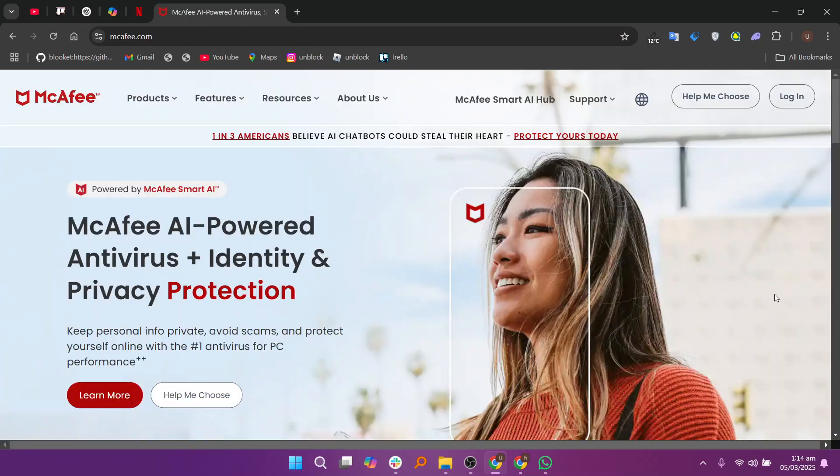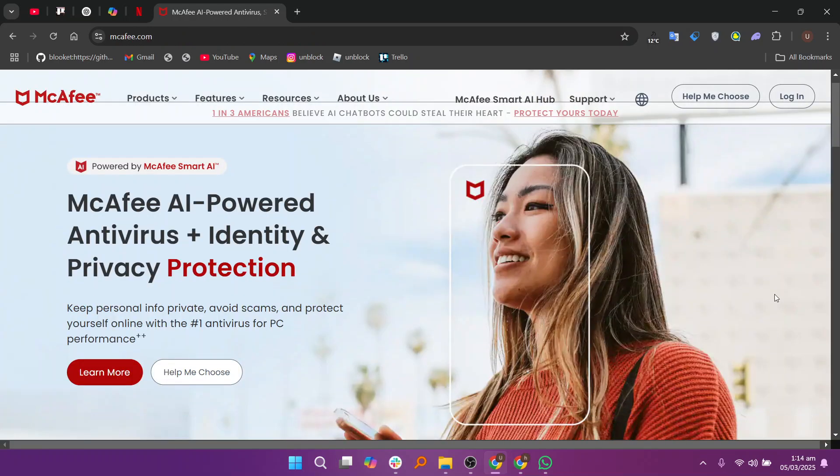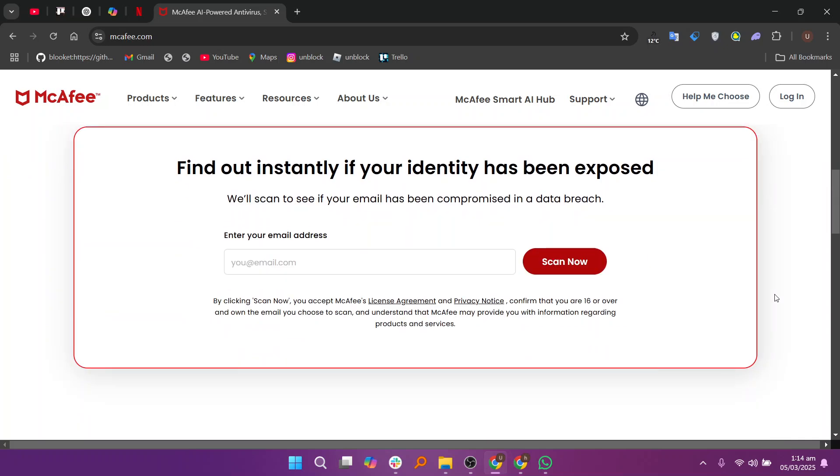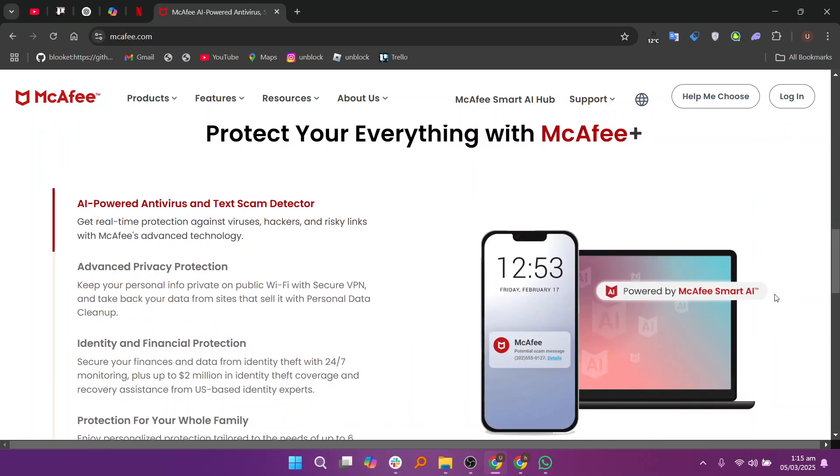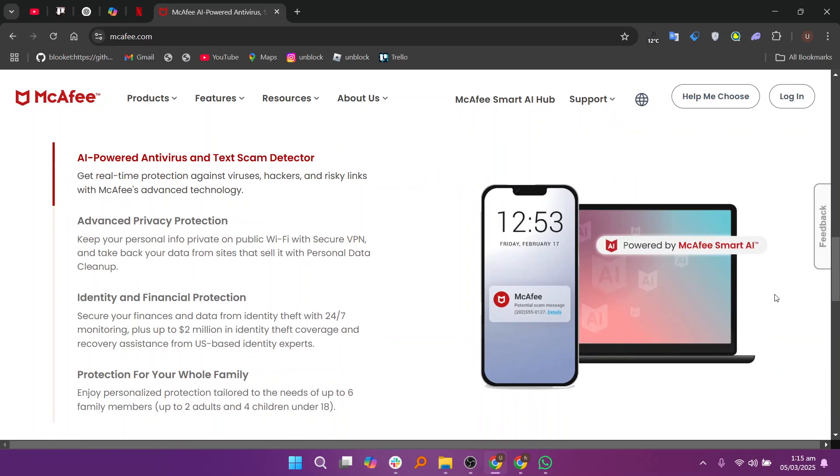McAfee, on the other hand, is a paid antivirus with a broader range of features, including real-time protection, a VPN, password manager, and identity theft protection.